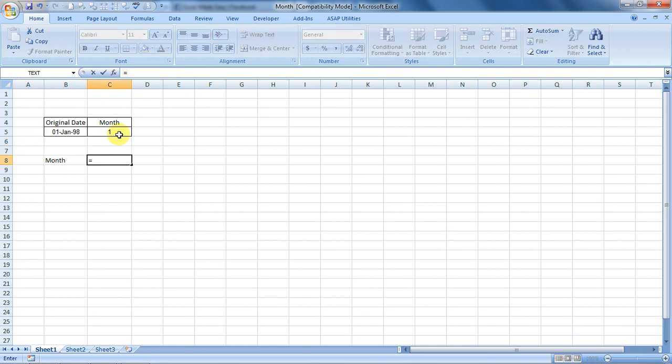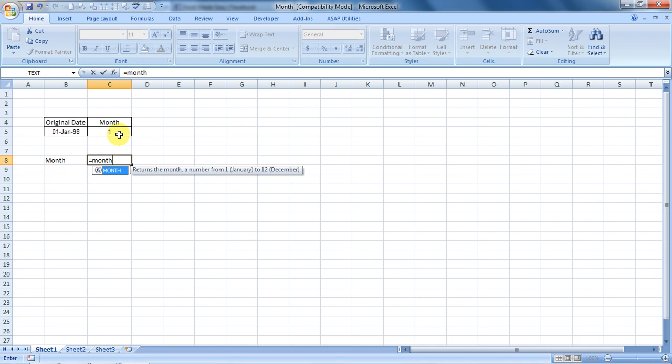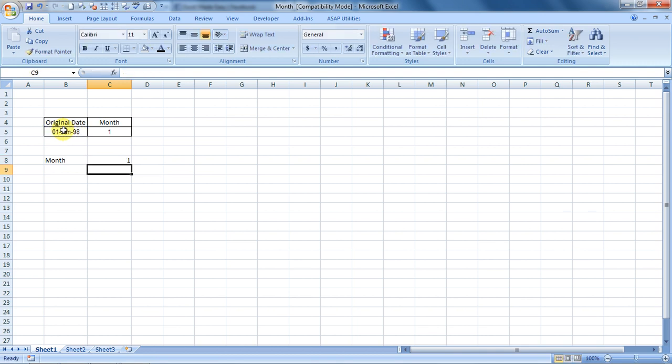Equals M-O-N-T-H, bracket open. Choose the serial number—Excel would call it a serial number. And close the bracket. And here's the answer.